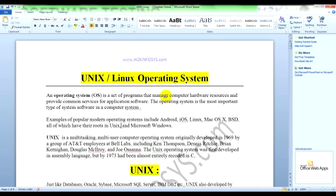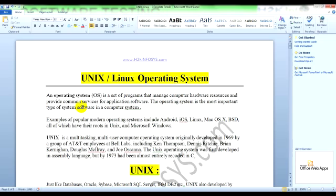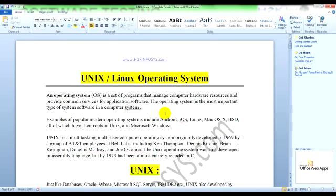Unix or Linux is an operating system. It's a set of programs that manages computer hardware resources and provides common services for application software. The operating system is the most important type of system software in modern operating systems like Mac, Android, Microsoft Windows, and also Unix.